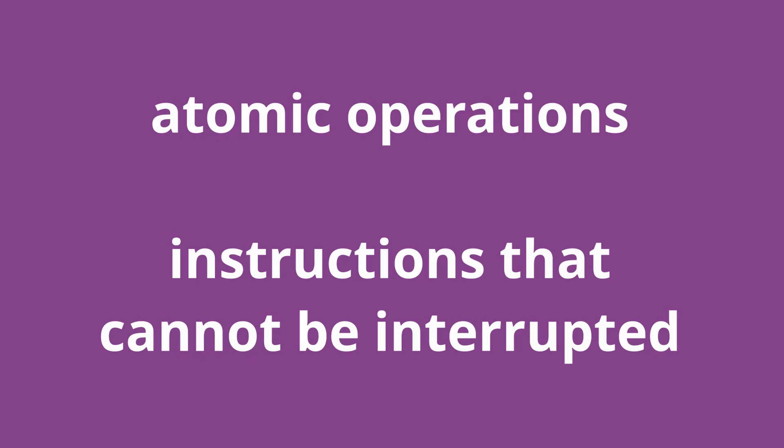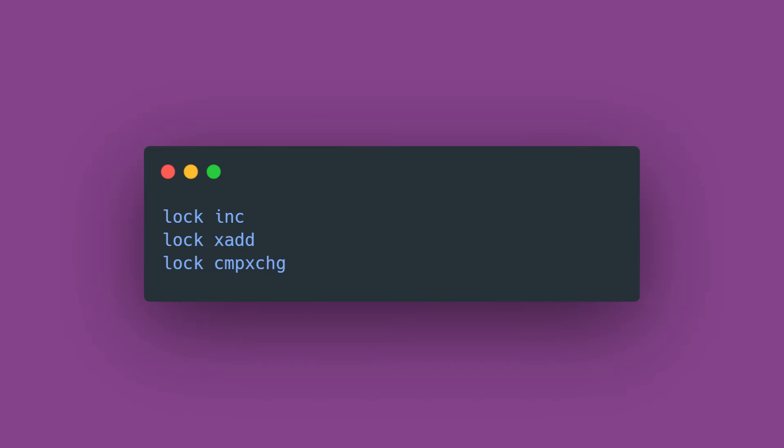Atomic operations are instructions within the processor that are impossible to interrupt. In Intel assembly, for example, the lock prefix tells the processor to execute an instruction atomically, meaning no one is able to access the memory targeted by the instruction until the instruction completes execution.